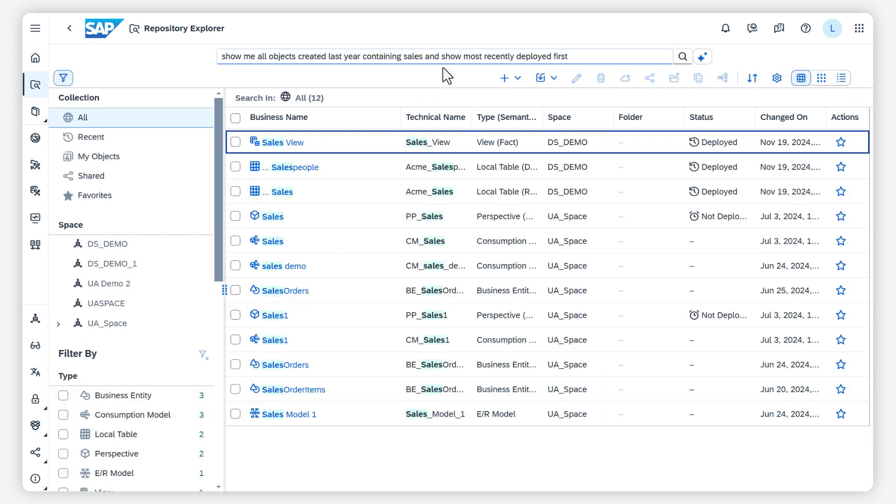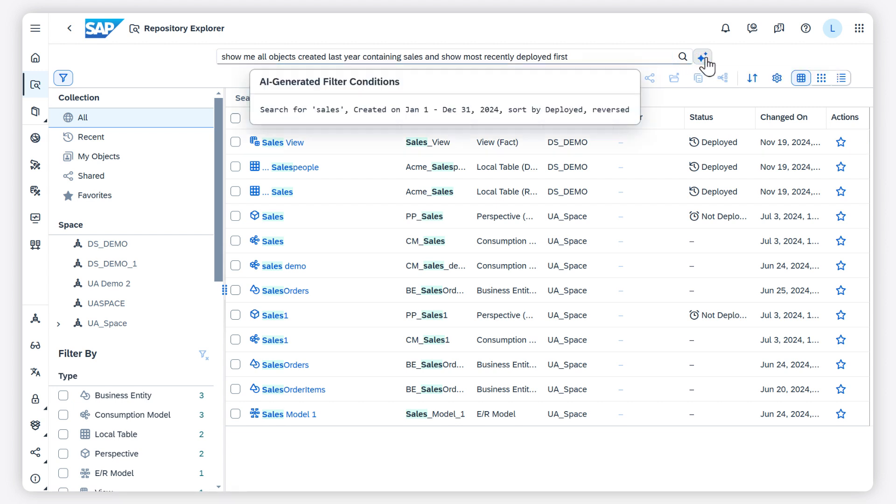You can at any time click the button show AI generated filter conditions to verify how AI has interpreted your phrase.